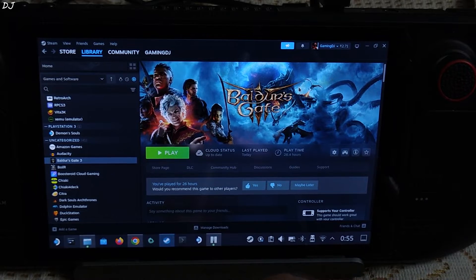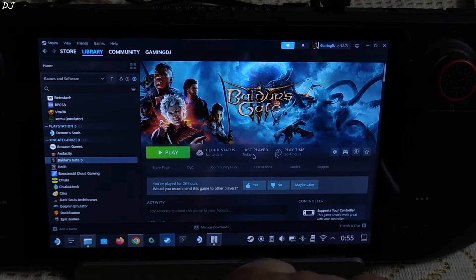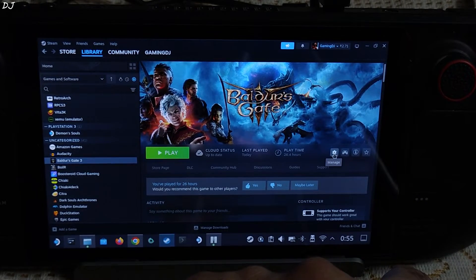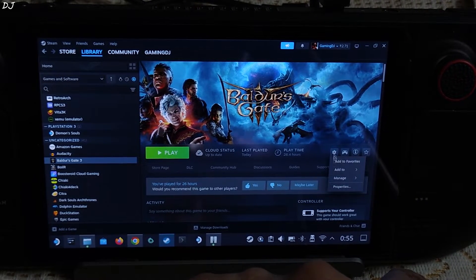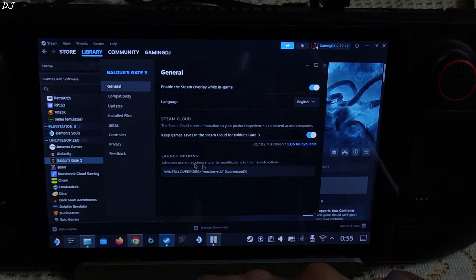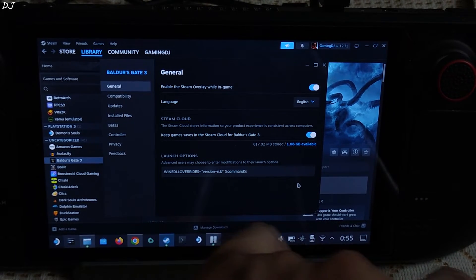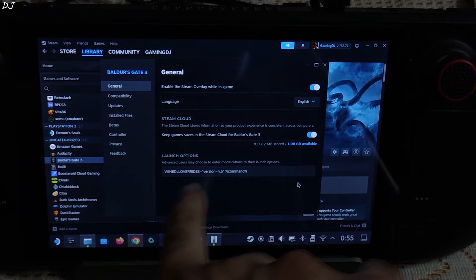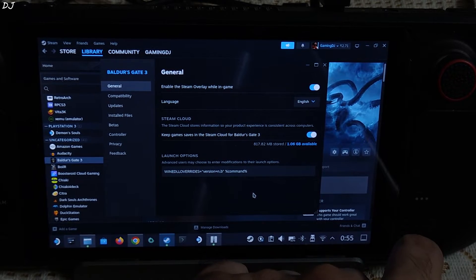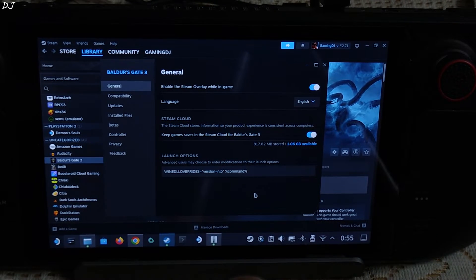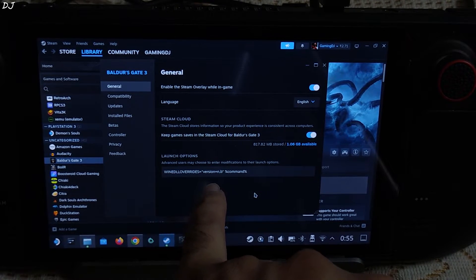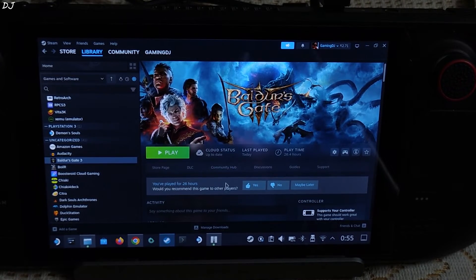Now we just need to add a launch option to the game. Select the game in your Steam library, click on the settings cog, then click on properties. Under launch options, just add the required line of text — I'll provide it in the description of this video so you can copy it from there and paste it here. This will load the version.dll file.